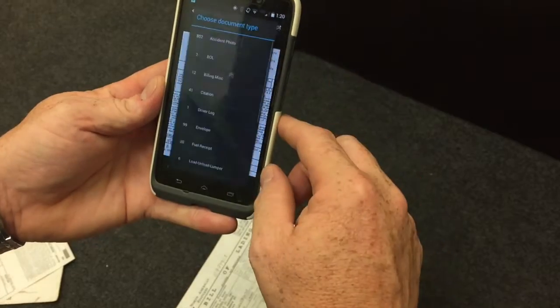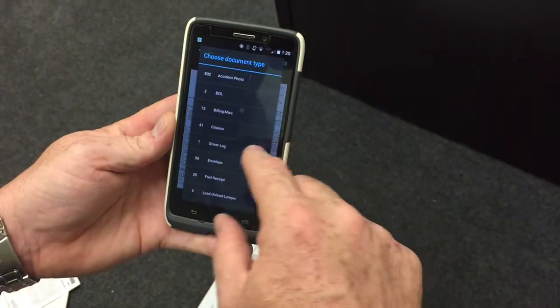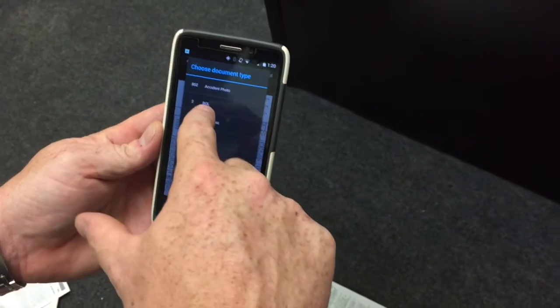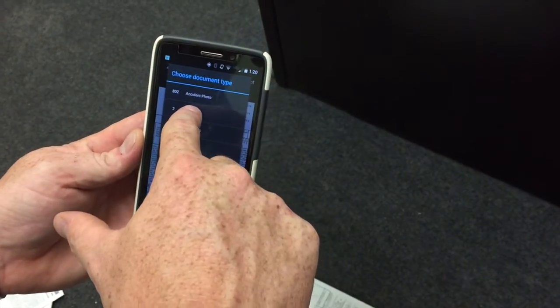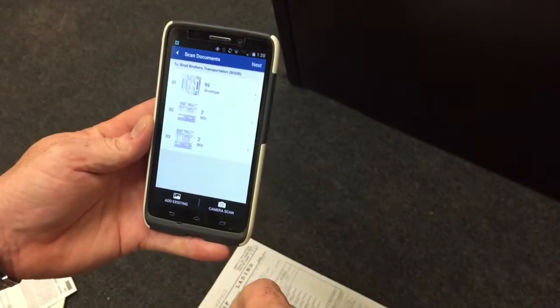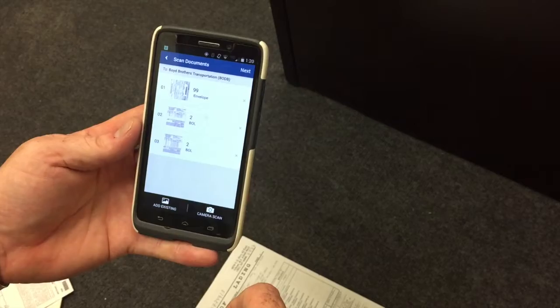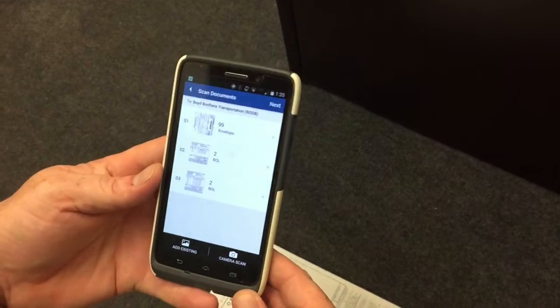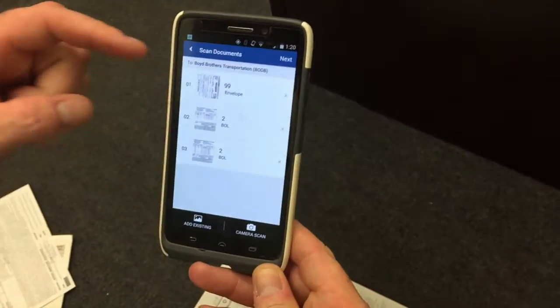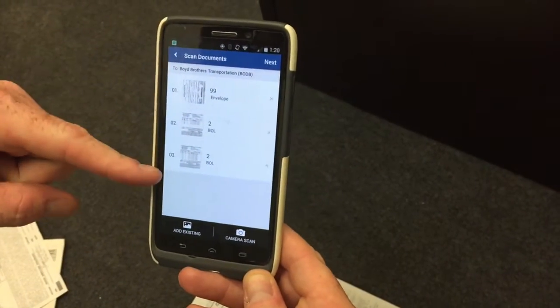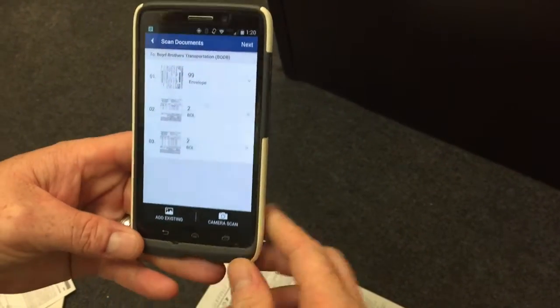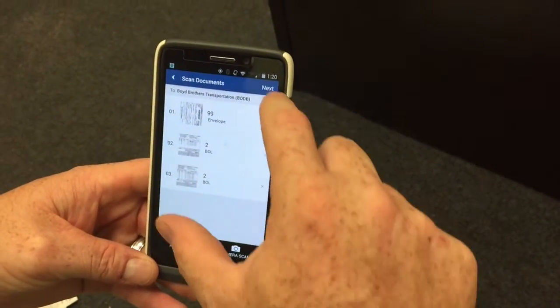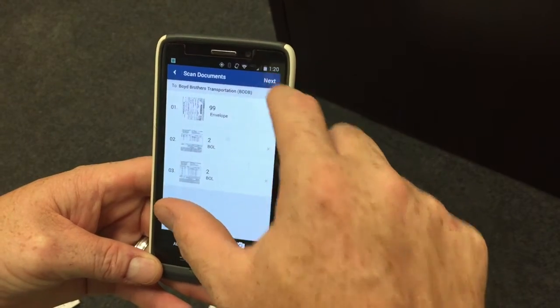Accept. Once again, this is a bill of lading, so select bill of lading. We now have three documents scanned — you see three documents. Select next.